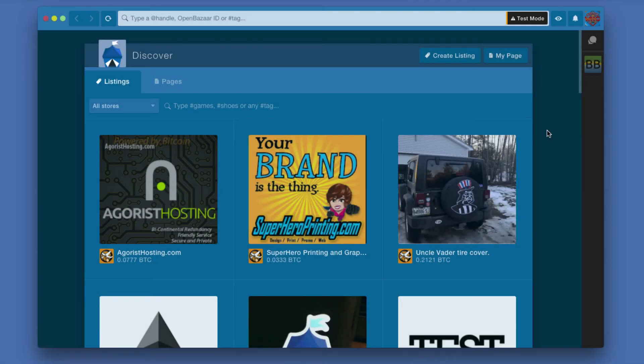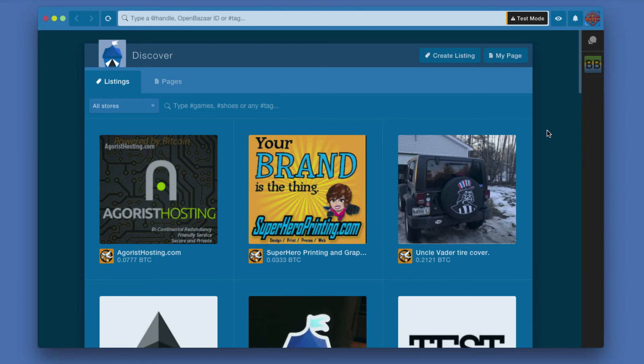In this video, we're going to take a look at the Discover process in OpenBazaar. That is the way you find either individual specific products or services for sale, or storefronts that are selling products and services you might be interested in.